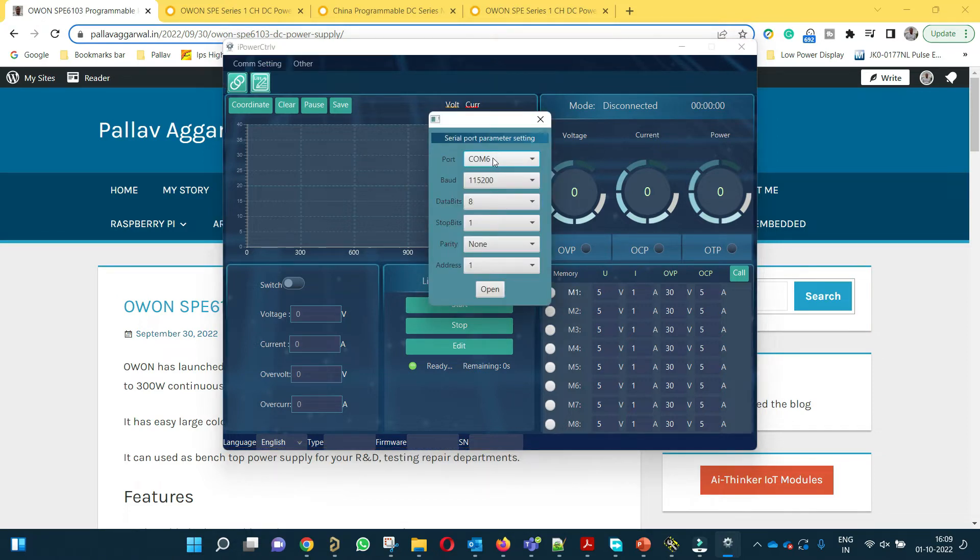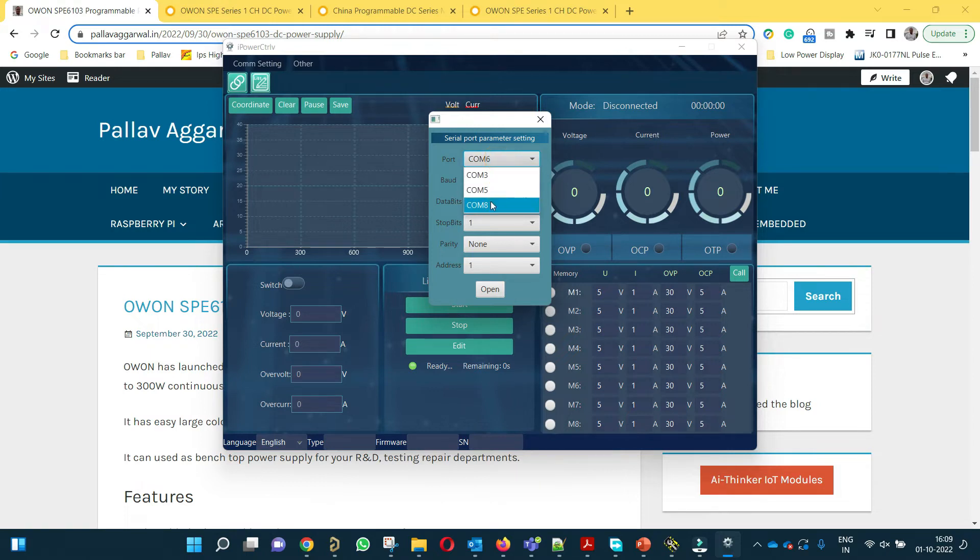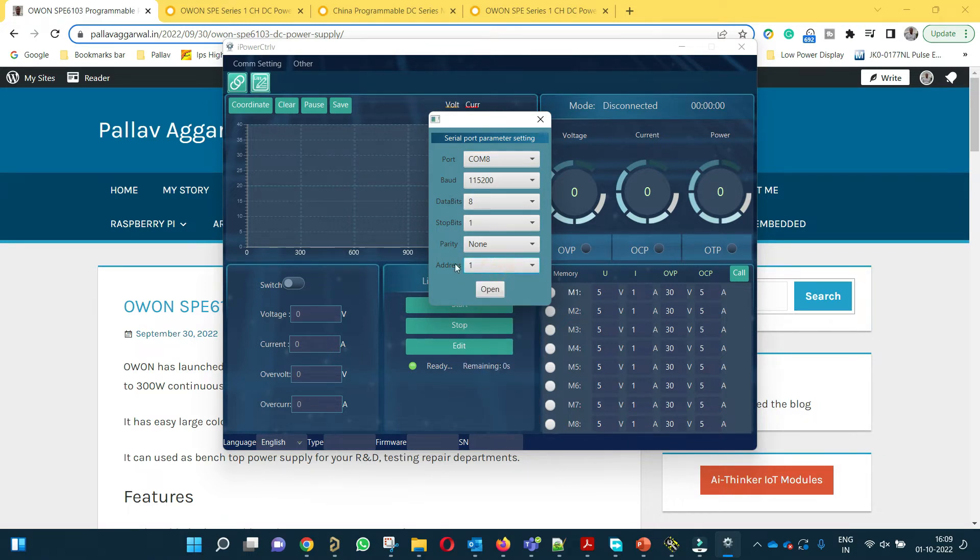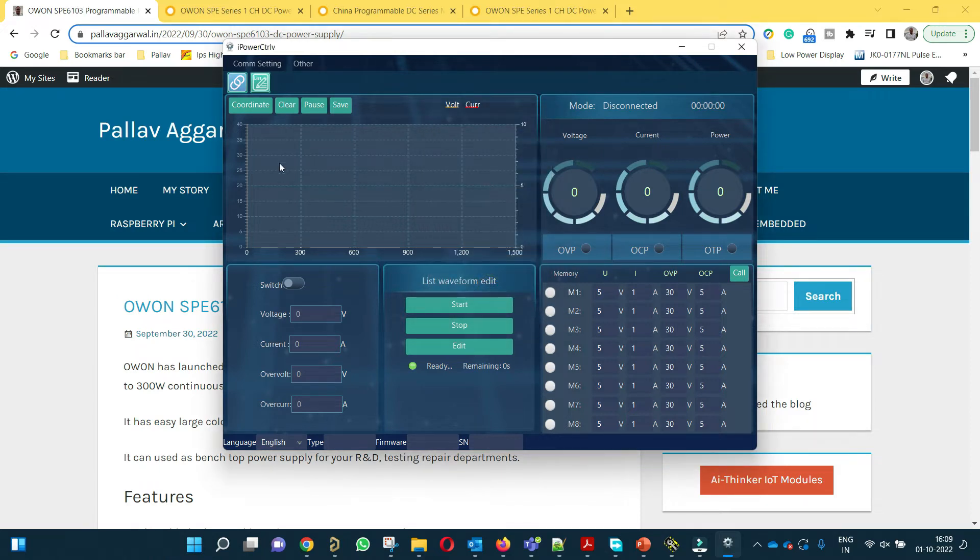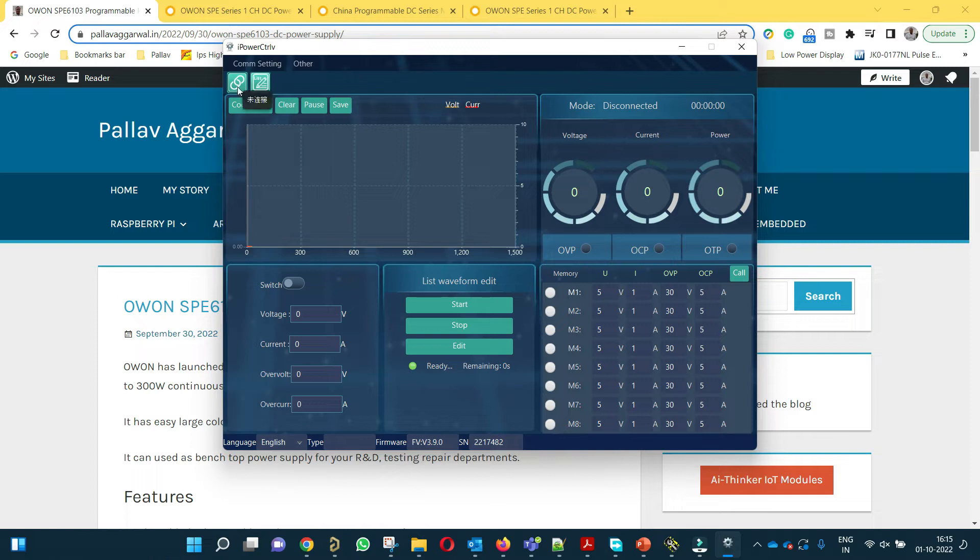The dialog box is open now. We can select COM8. Baud rate will be 115200, data bit 8, stop bit 1, parity none and you don't need to change this address. We will open it. Once you configure the serial port, you have to press this button in order to connect. I have already connected USB cable with power supply and power supply is on.